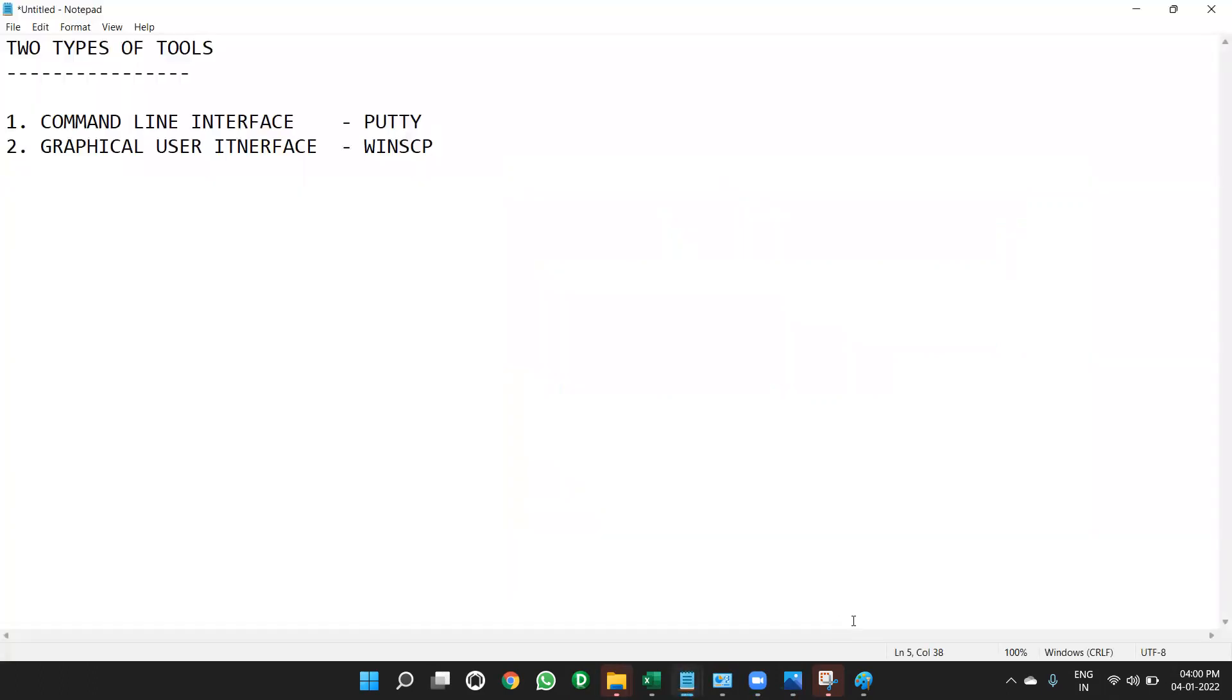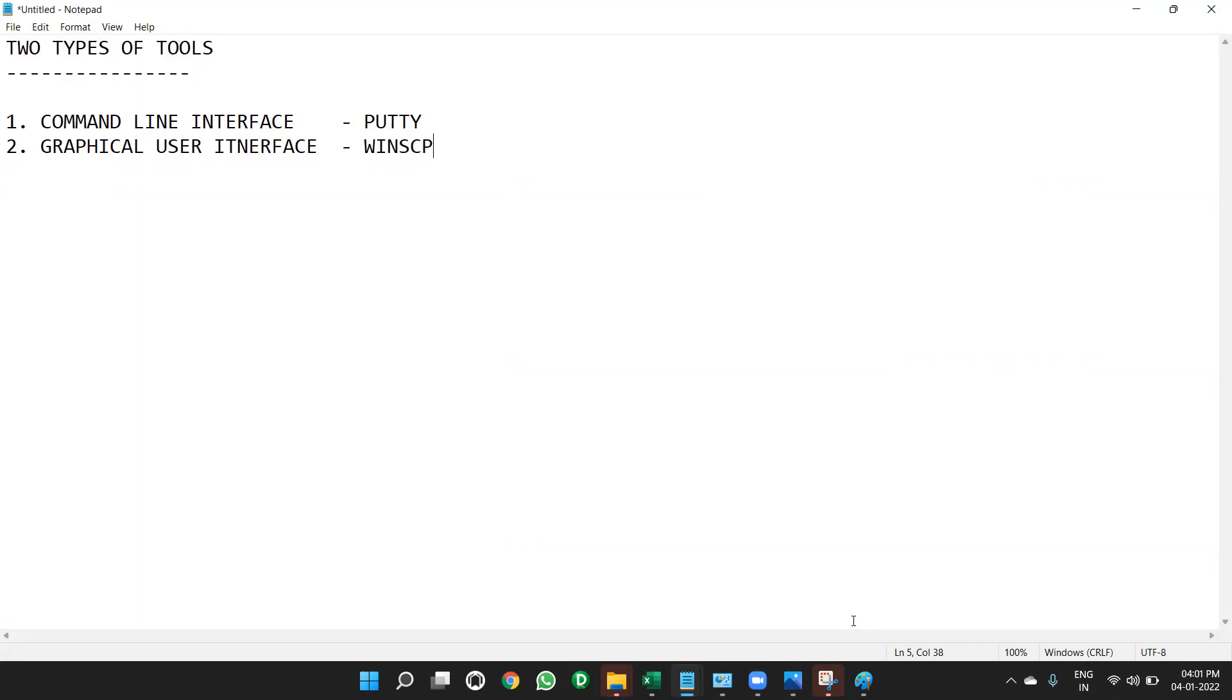Actually, there are two types of tools in Unix. Unix is an operating system. So there are two tools. One is graphical user interface, the command line interface. We will use putty tool to write the commands in the command line interface. WinSCP, we will use for graphical user interface. Both will be to access Unix file system. We will use putty and WinSCP tools.